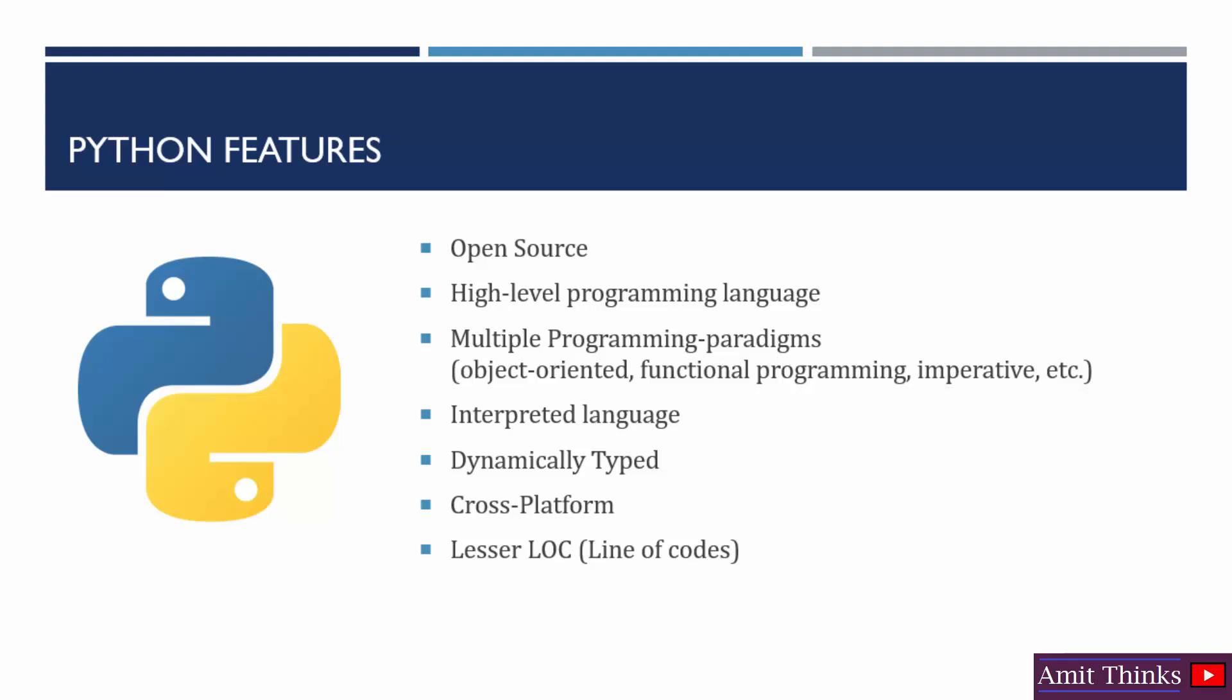So what is a high-level programming language? Basically high-level languages require the use of a compiler or an interpreter for their translation into the machine code. Python is a multiple programming paradigm.